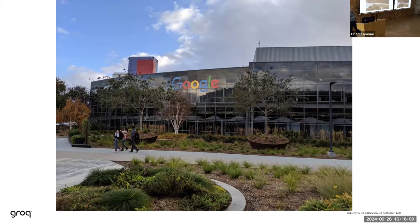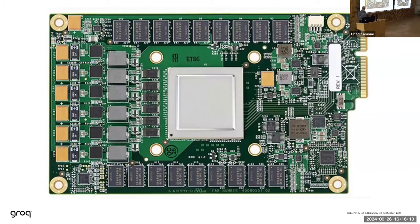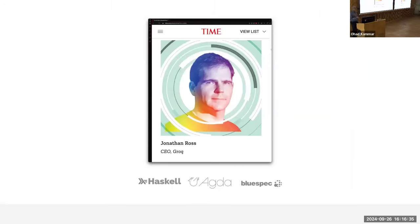A bit later, I stumbled across someone called Jonathan Ross, a talented and totally inappropriately used engineer at Google's Manhattan office who really wanted to work on machine learning chips. I introduced Jonathan to Jeff Dean to propose that Jonathan work on the first machine learning chip at Google called the TPU — Tensor Processing Unit.